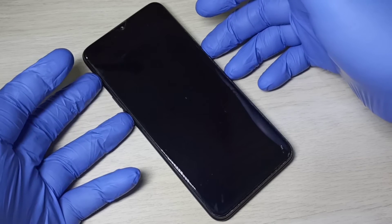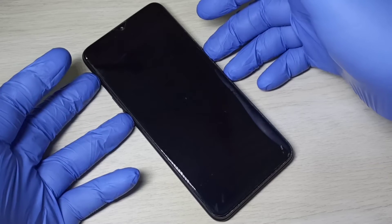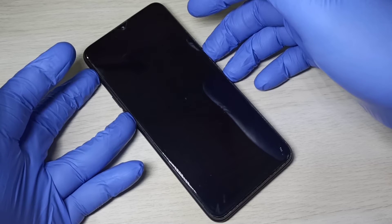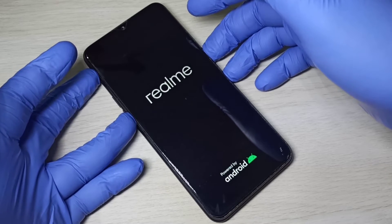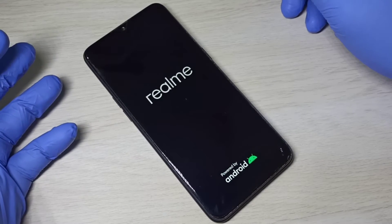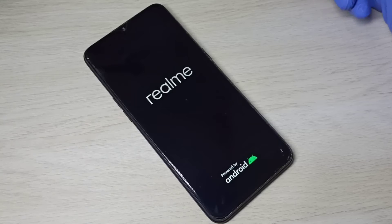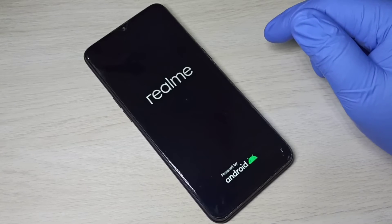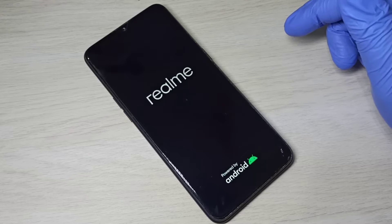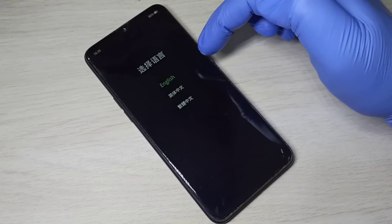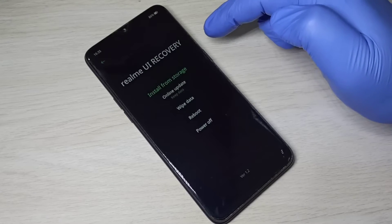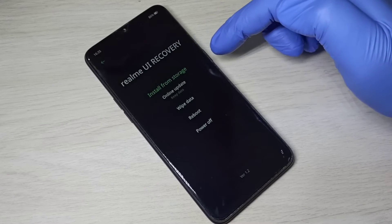Press and hold volume down and power button like this for a couple of seconds. Then please wait. In the next screen we need to select language, so let me select English. Now we are in Realme UI recovery mode.